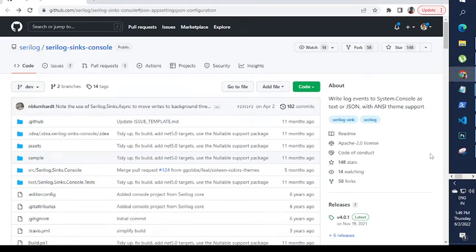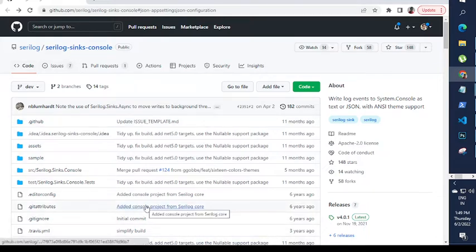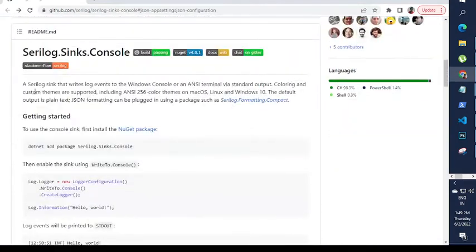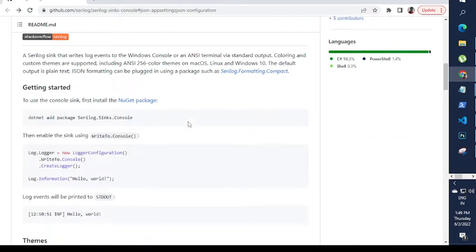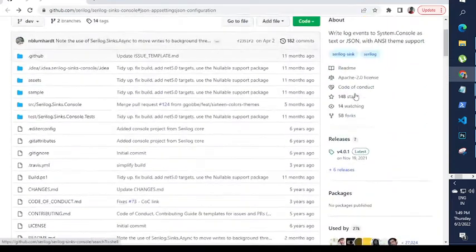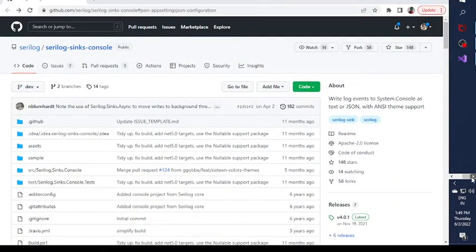Hello everybody, this is Shobit Walia and in this video we will talk about Serilog and we will integrate Serilog in the ASP.NET application. So let's get started. This is the GitHub repository for Serilog — if you want, you can take reference from this repository because here we have very good documentation. So I'll start with the project first.